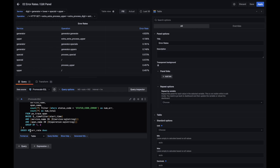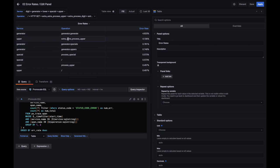We're ordering by error rate descending, so we show those operations with a higher error rate at the top. With this information, we can quickly see that generator/generate has a higher error rate — that's the top-level operation. Looking at the next level, process_upper has a very high error rate. There are some other operations that have some errors, but the error rate for those is much lower. So probably we should go and focus on this method and see what's going on and why we have such a high error rate.